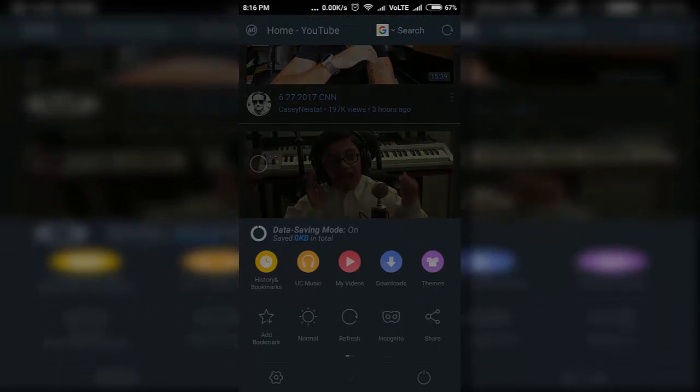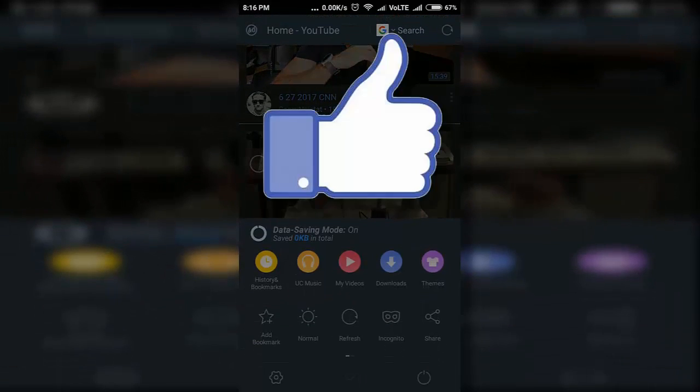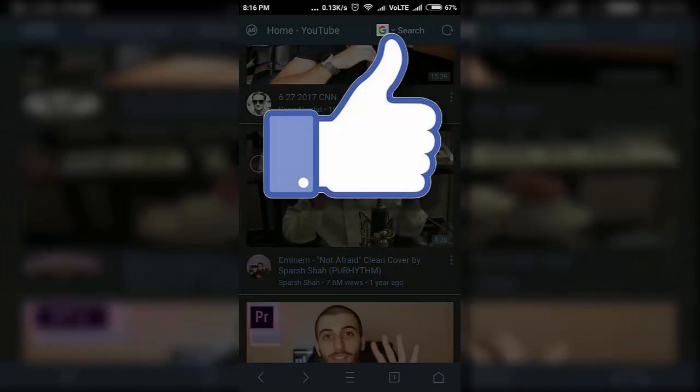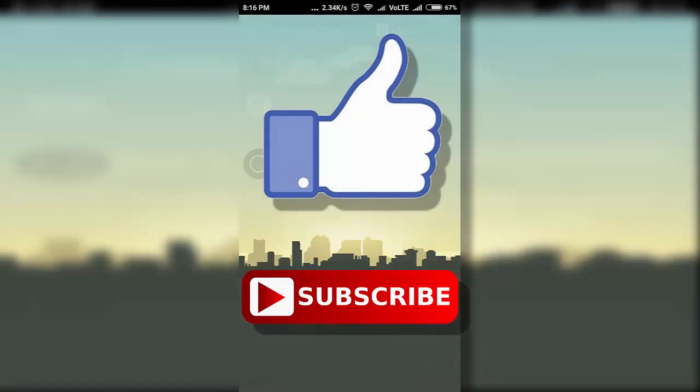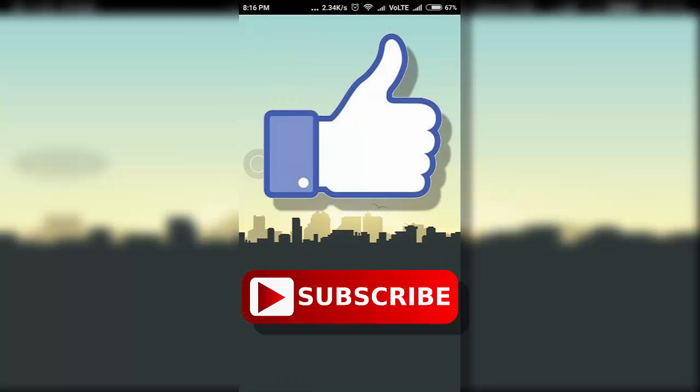Guys, if you like this video, do hit the like button down below. If you haven't subscribed to our channel yet, do hit the subscribe button down below. That's it for this video and I'll see you on my next one.